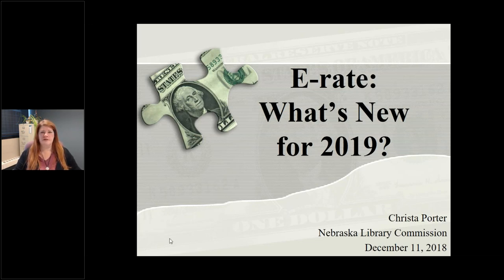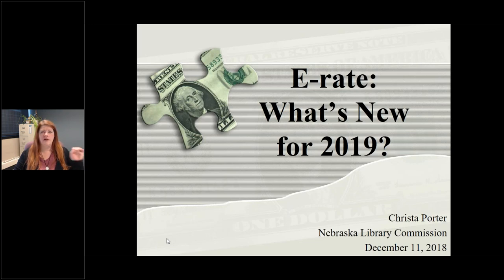If you do have any questions throughout the session, please type into your questions section. I can monitor that on my computer, so if you have anything you want to know more about or anything you're confused about, pop a question in there for me.